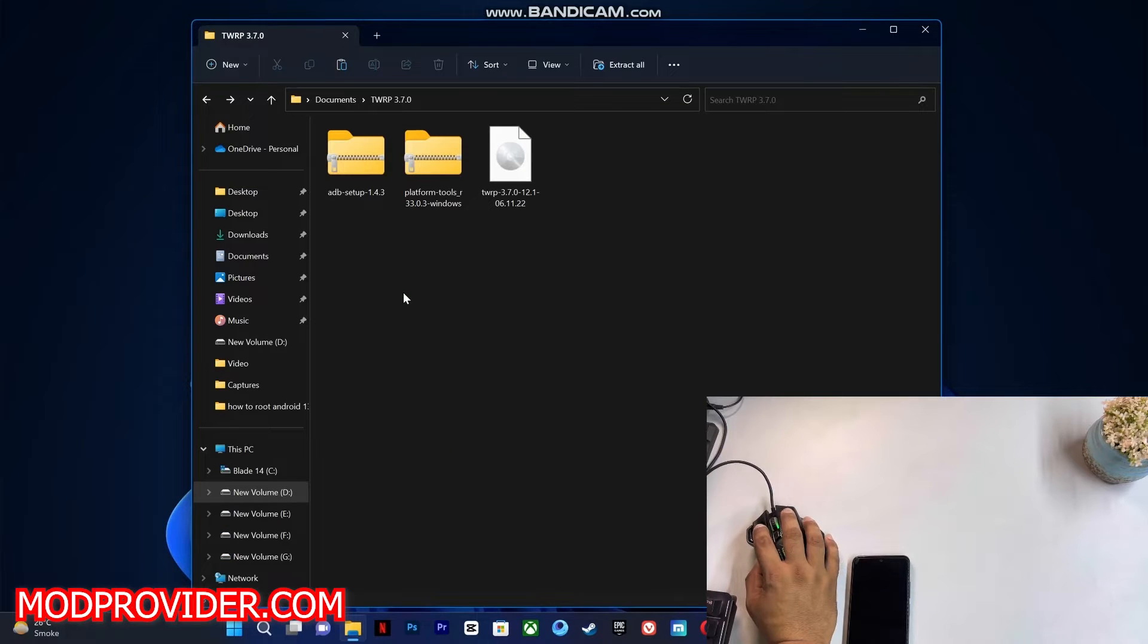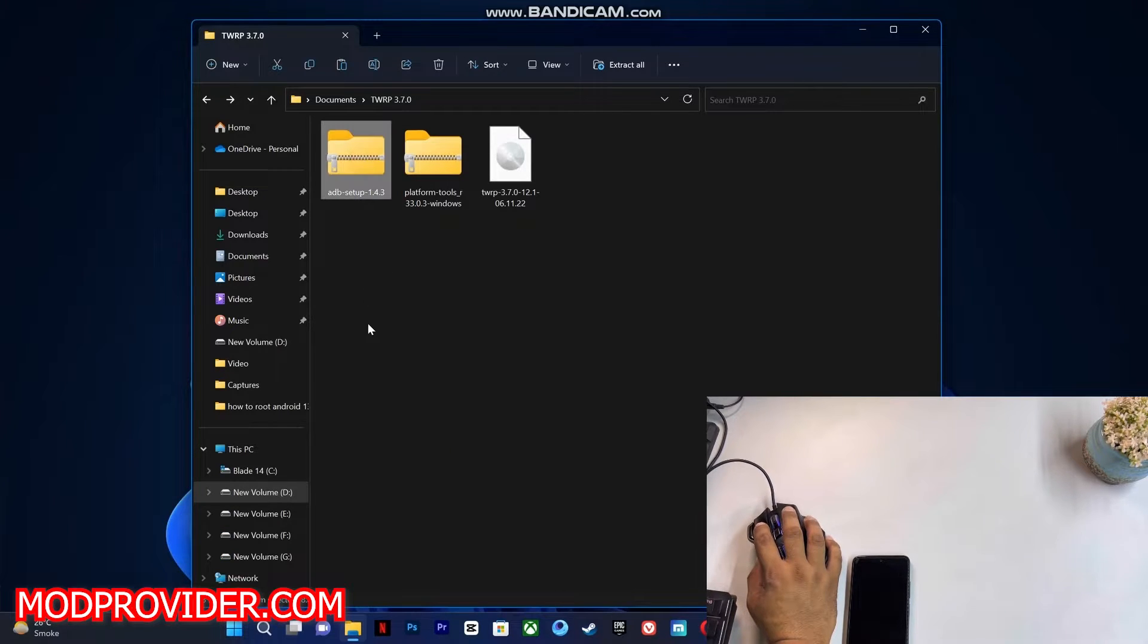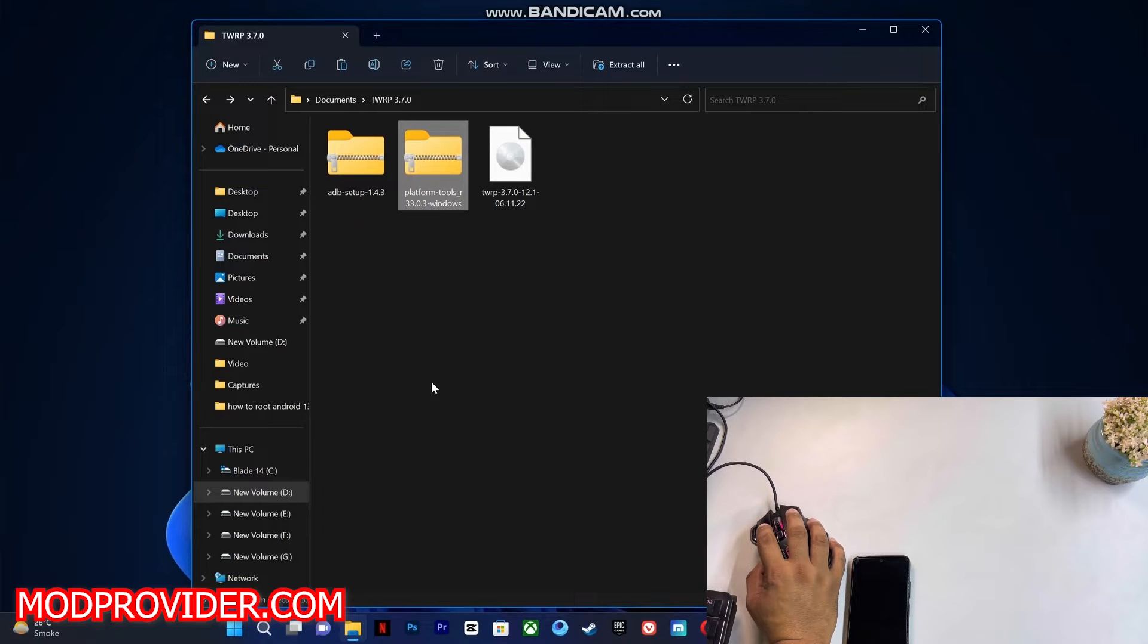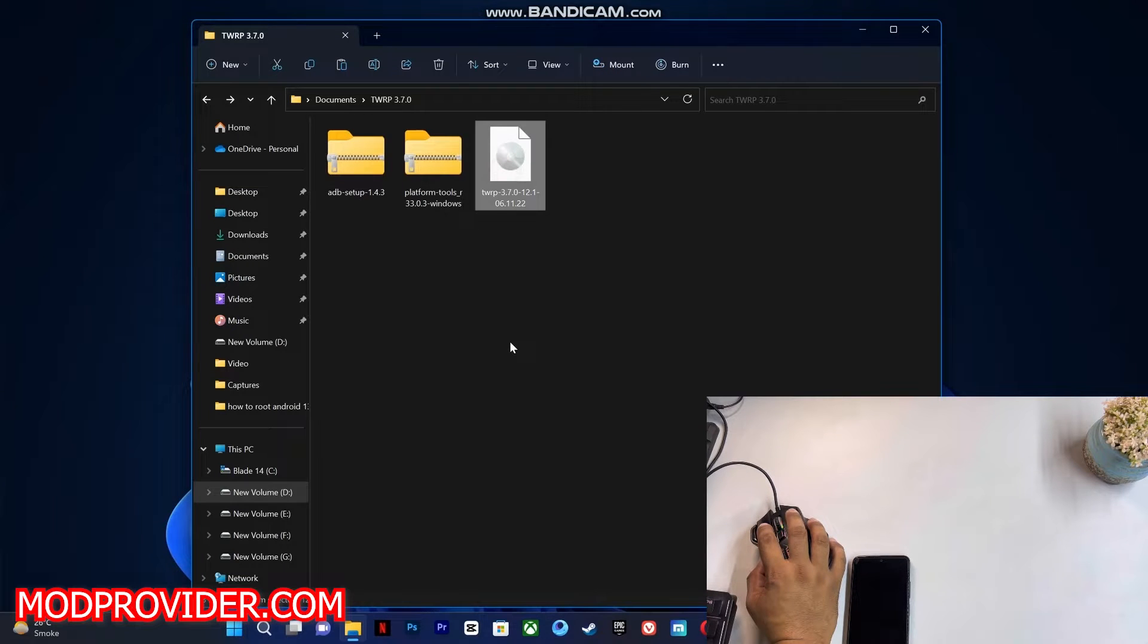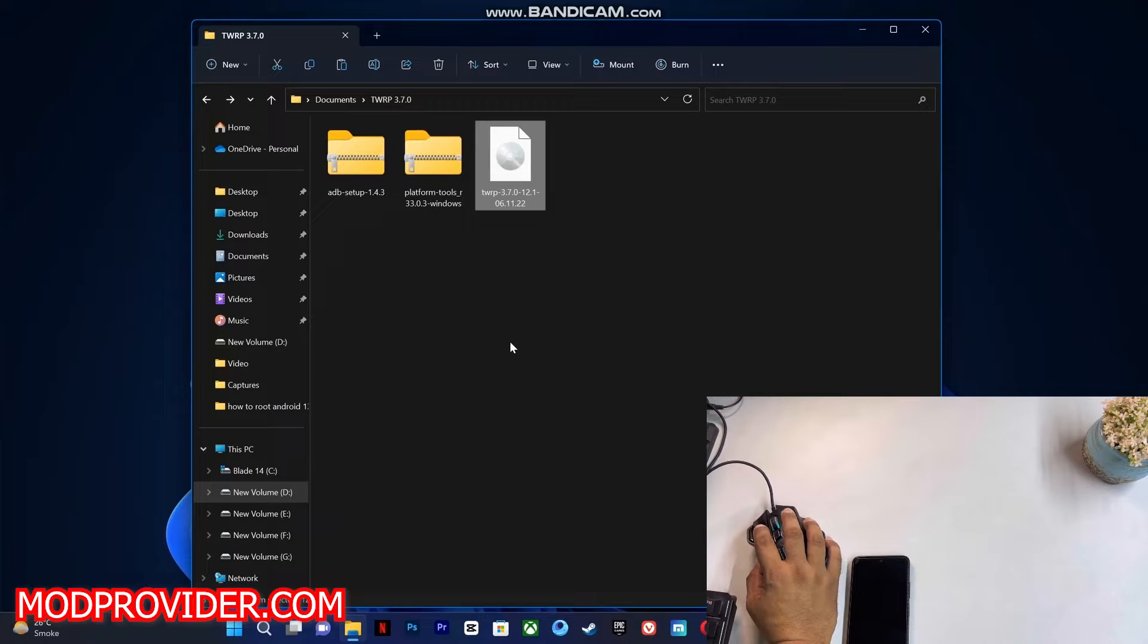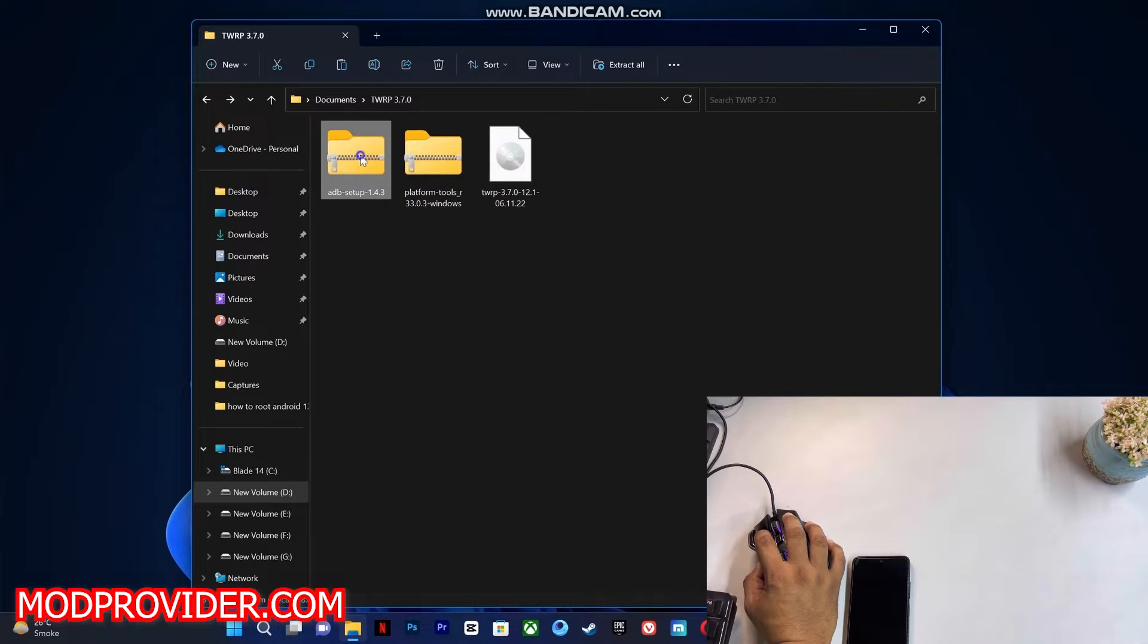download these three files on your laptop or PC. First one is the ADB driver, second one is the platform tools, and third one is the actual TWRP recovery for the Redmi Note 11. So first of all, we